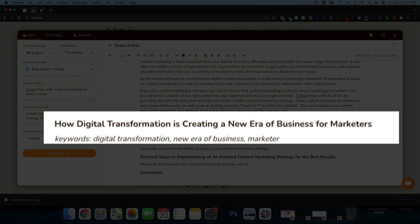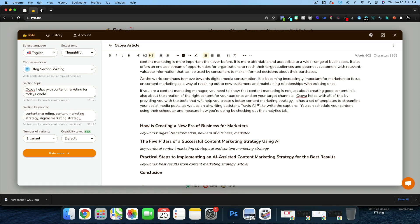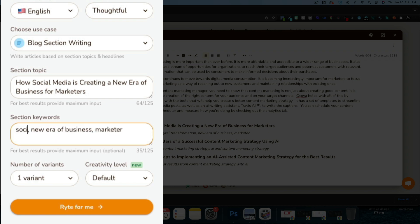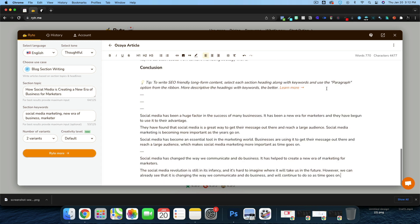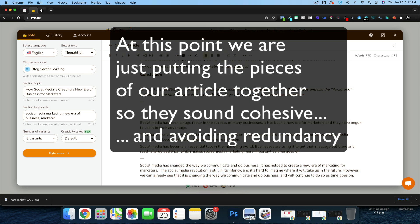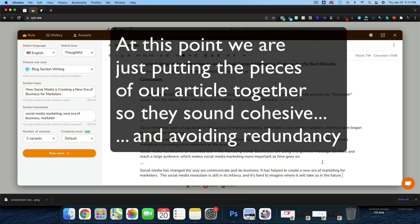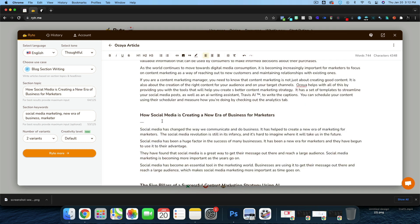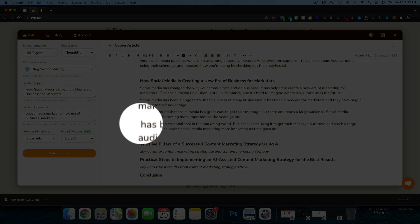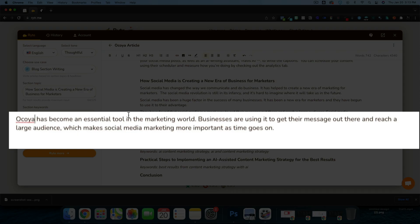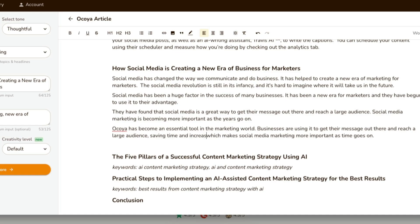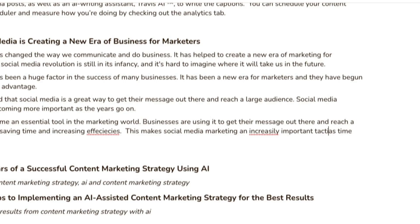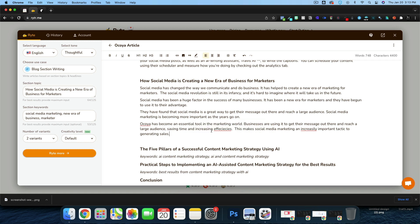The next section heading is 'How Digital Transformation Is Creating a New Era of Business for Marketers' — I don't like that. I'll change it to 'How Social Media Marketing' and paste it into the section topic with the same keywords. We're at about 596 words now. I like 'It's changed the way we communicate and do business. The social media revolution is still in its infancy.' I'll swap 'social media' for 'Akoya' — 'Businesses are using it to get their message out and reach a large audience, saving time and increasing efficiencies.' Then I'll update the closing line to: 'This makes social media marketing an increasingly important tactic for generating sales.' Second section done.